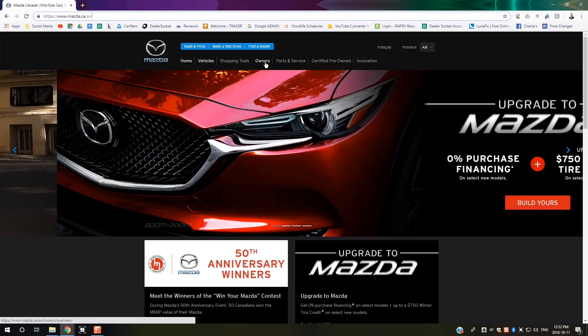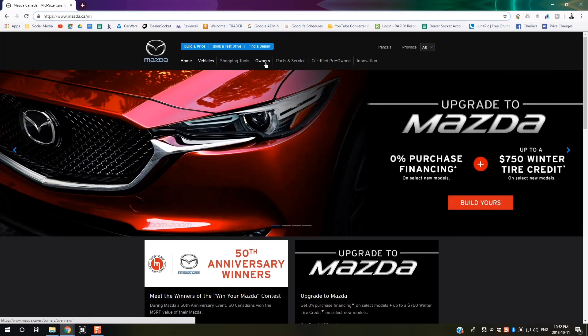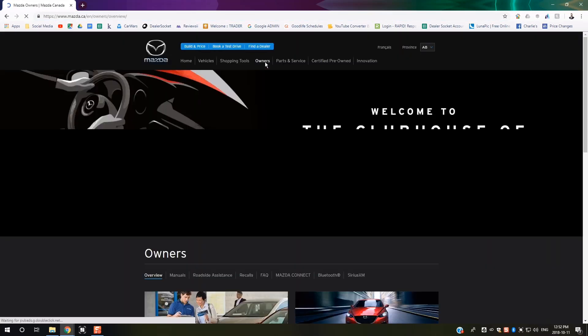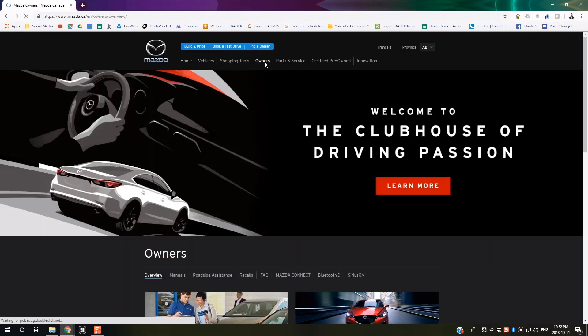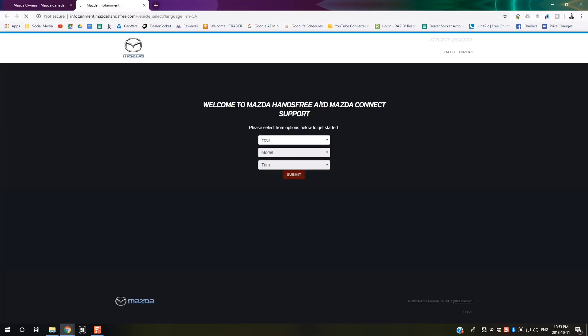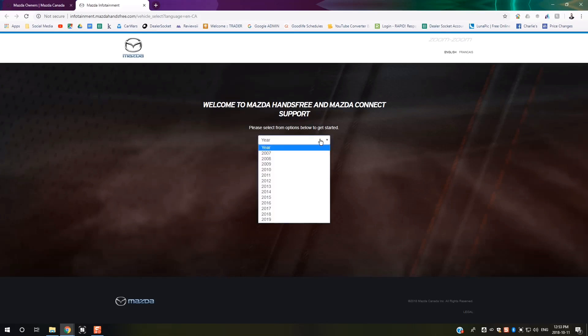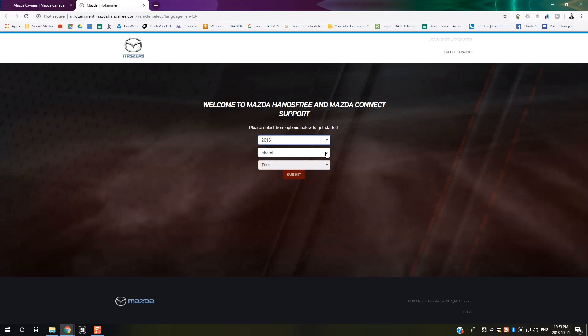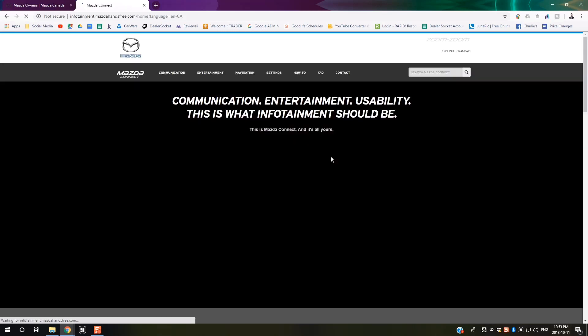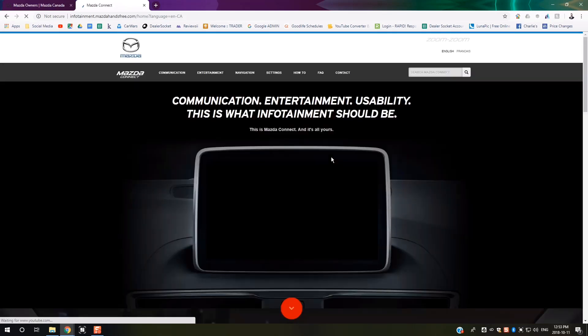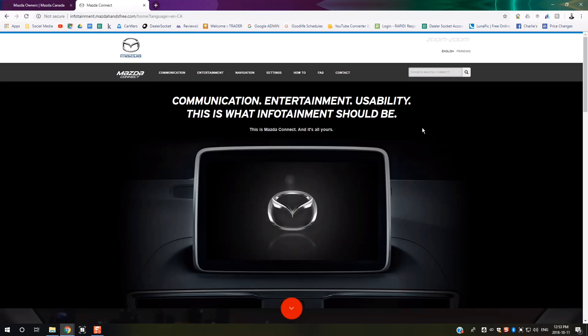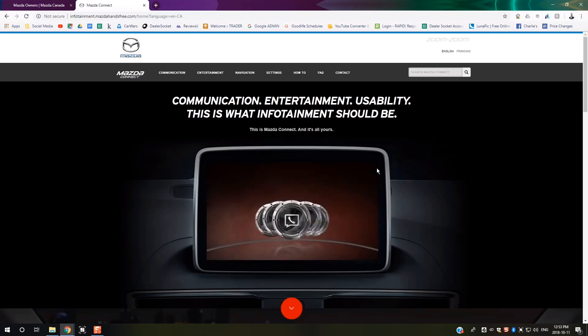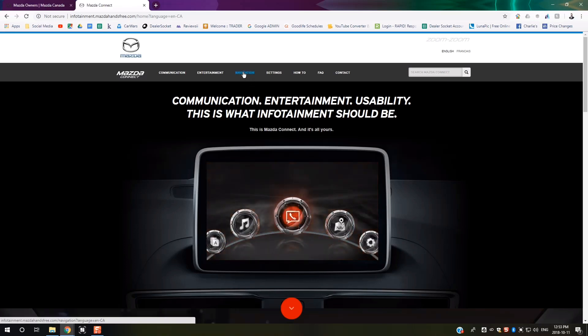From there, click on the Owners tab and then go down to where it says Mazda Connect. That'll take you to the Mazda infotainment website. You'll select the year of your vehicle - we're using a 2016 Mazda CX-9 GT for this example.